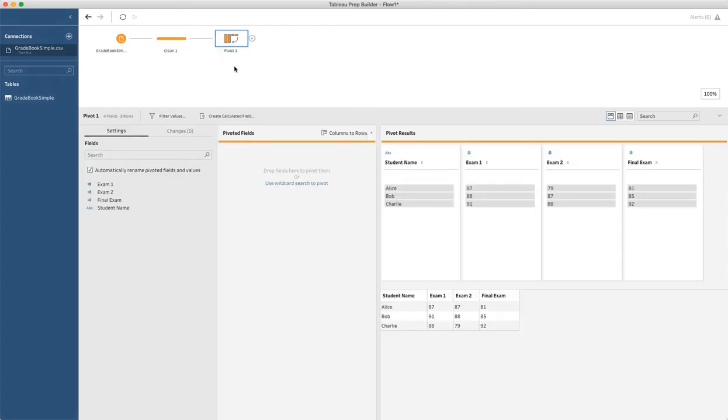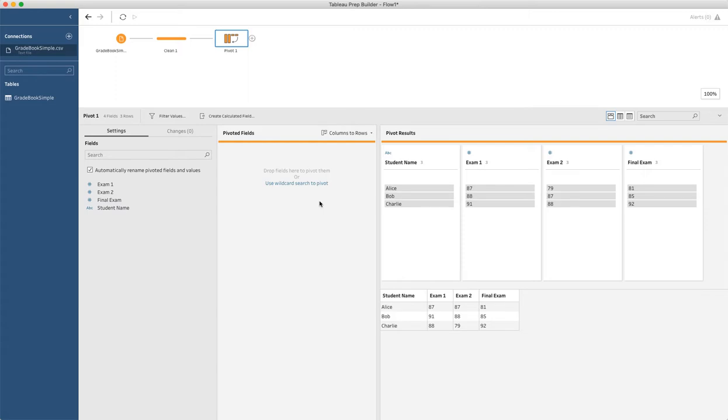The way this is going to work inside this screen is you've got an area to add the columns to be pivoted. These are all the columns that you want to collapse into my two columns that are the assessment and scores. And then over on this right hand side, this is the outcome of this process.